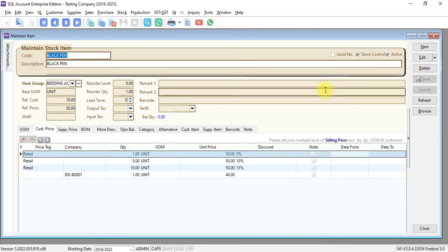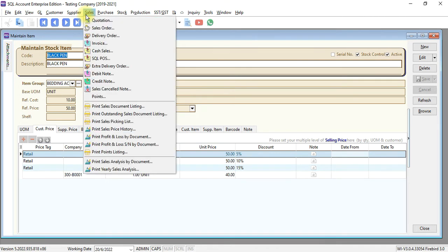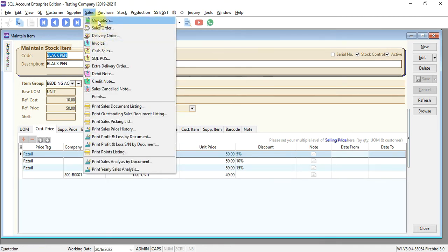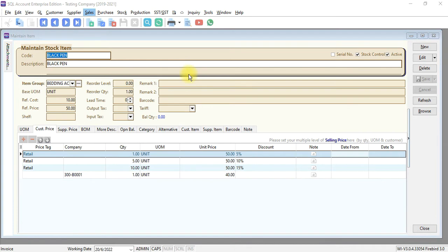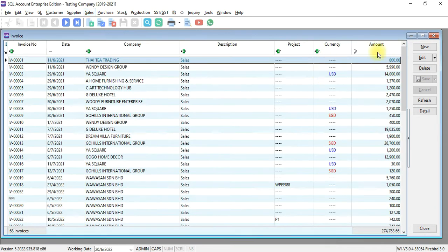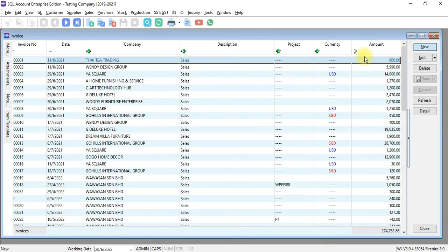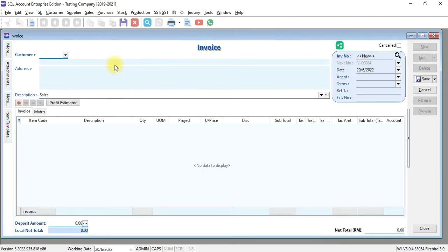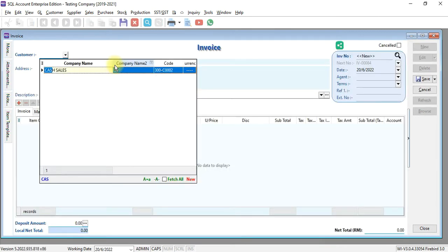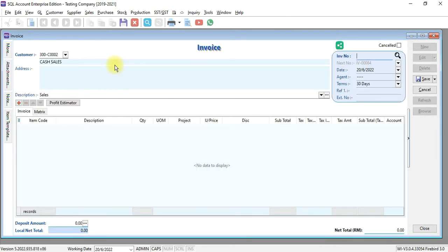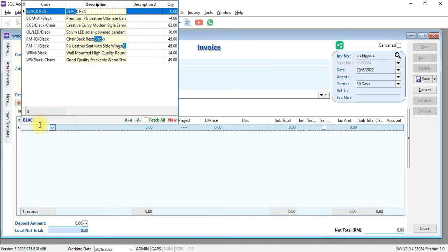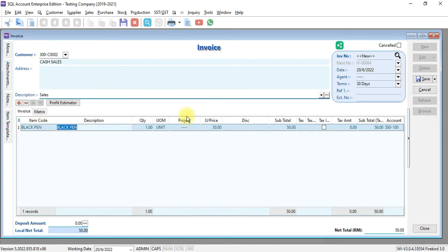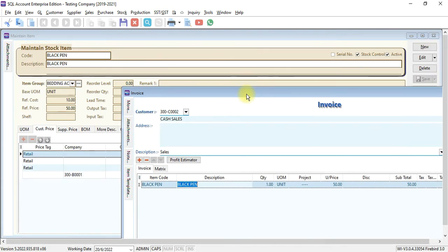Let's see what will happen. We go to sales invoice. This can apply to all sales transactions from quotation, sales order, TO, or invoice. Let's directly do an invoice. A walk-in customer, let's say a cash sales customer. When they select black pen, the price is 50 ringgit. That is the reference price.